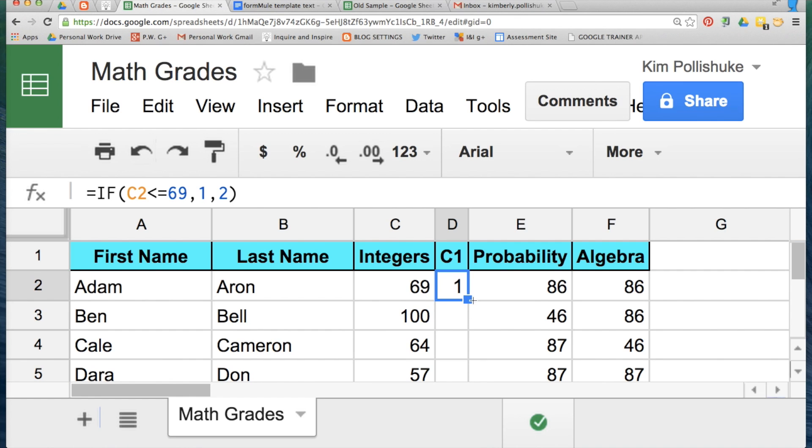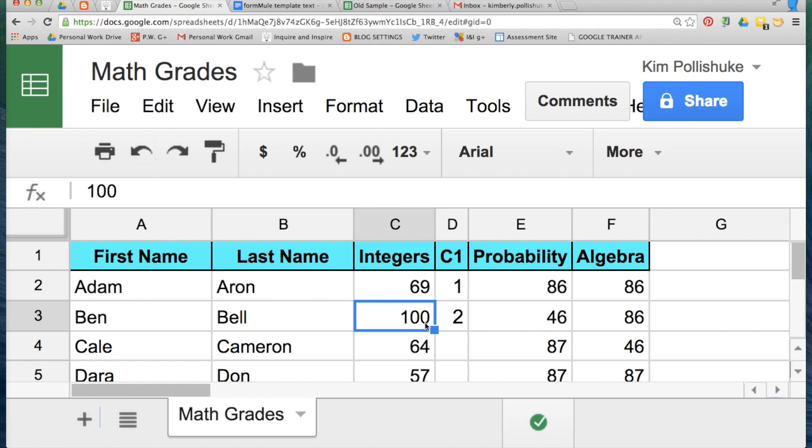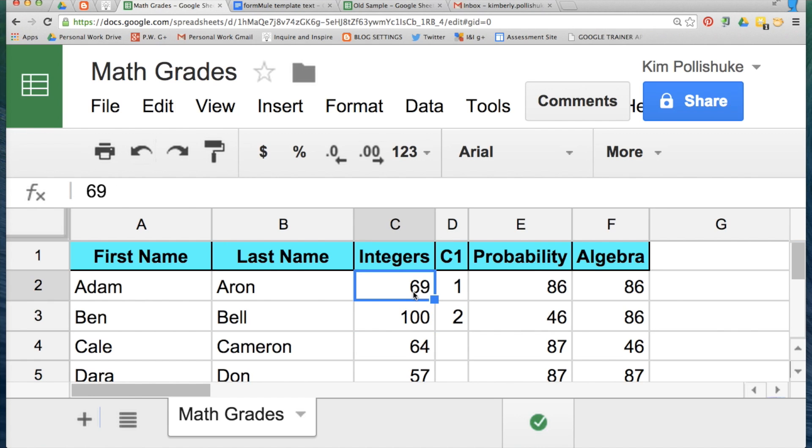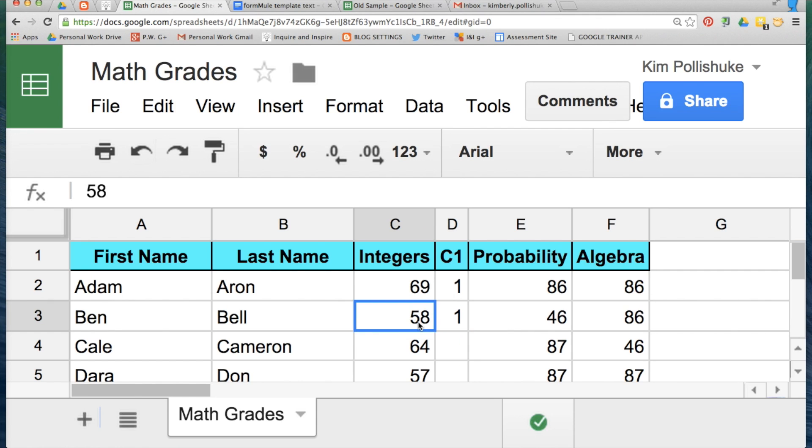If it is greater than 69, I need the number two, which is why Ben Bell who received a hundred percent on this assessment is going to have the number two in this cell, whereas Adam Aaron who received a 69 has a number one. And you can see if I change Ben's grade to 58, this number will change to a number one, and if he ends up with a 95 it comes back to a number two.